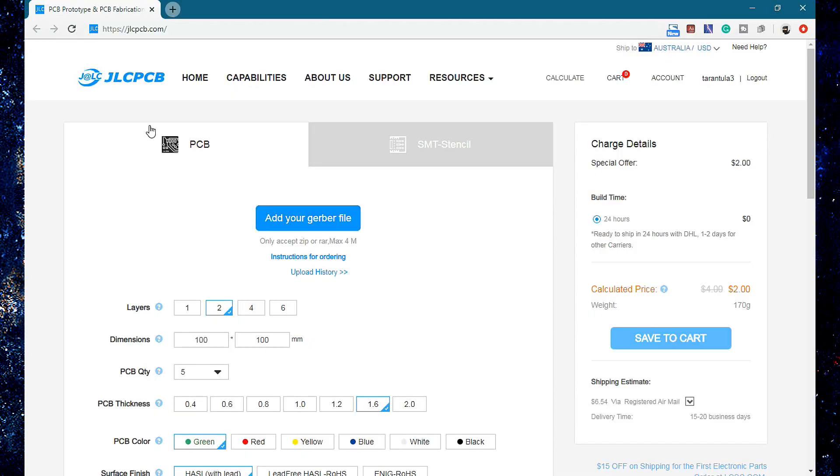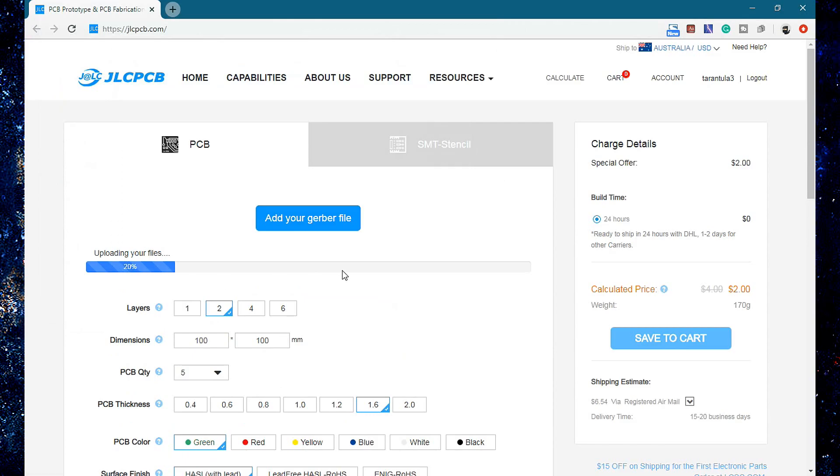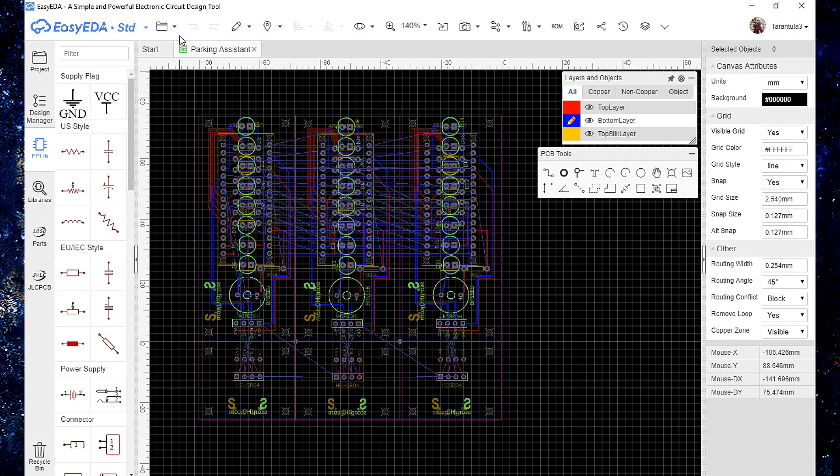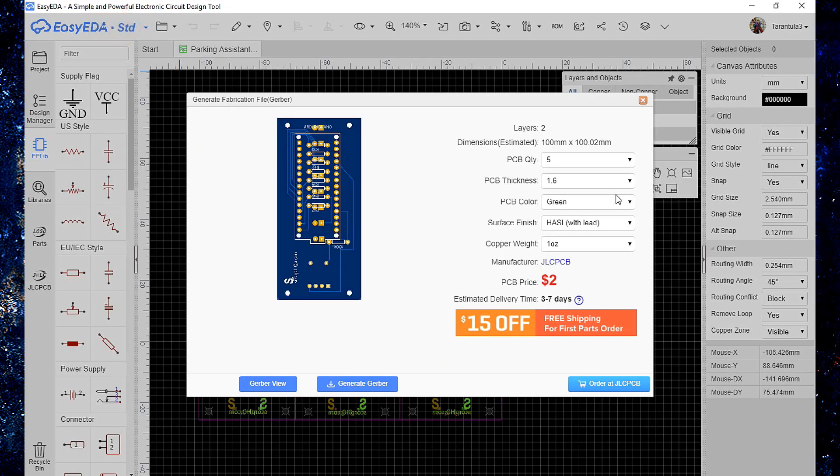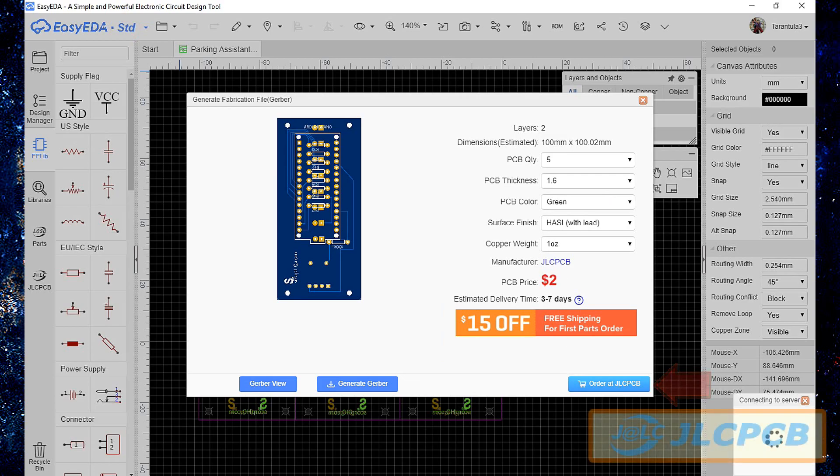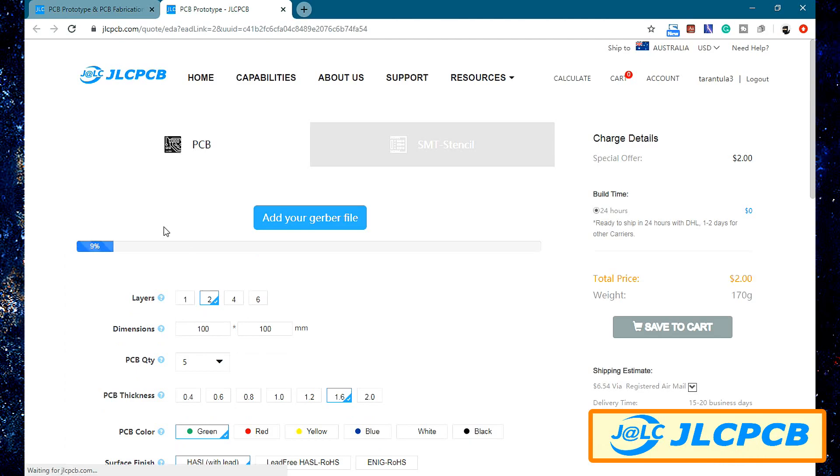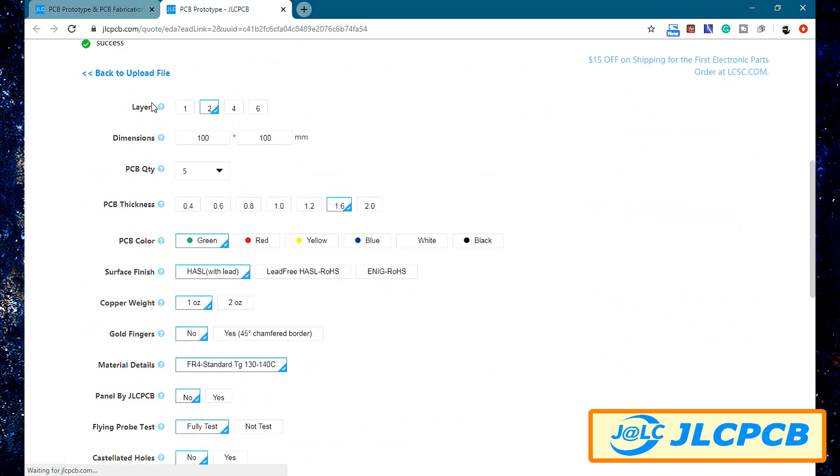The ordering process of PCBs is very simple. You can either log into your JLCPCB.com account and upload your Gerber file or from the EZEDA app, click on the file icon, select generate fabrication file, then select the fabrication options and then click on the order at JLCPCB button. This will take you to the JLCPCB.com website and will upload the file for you.